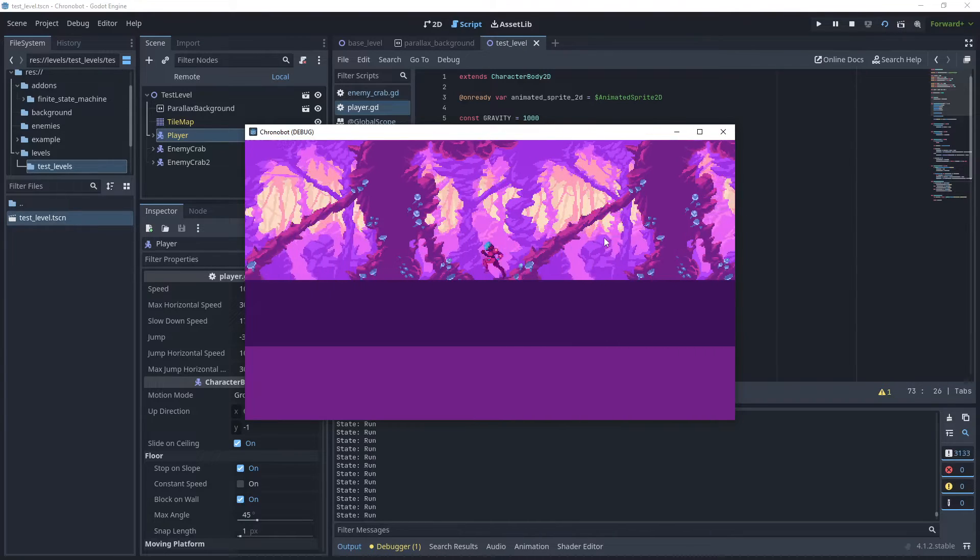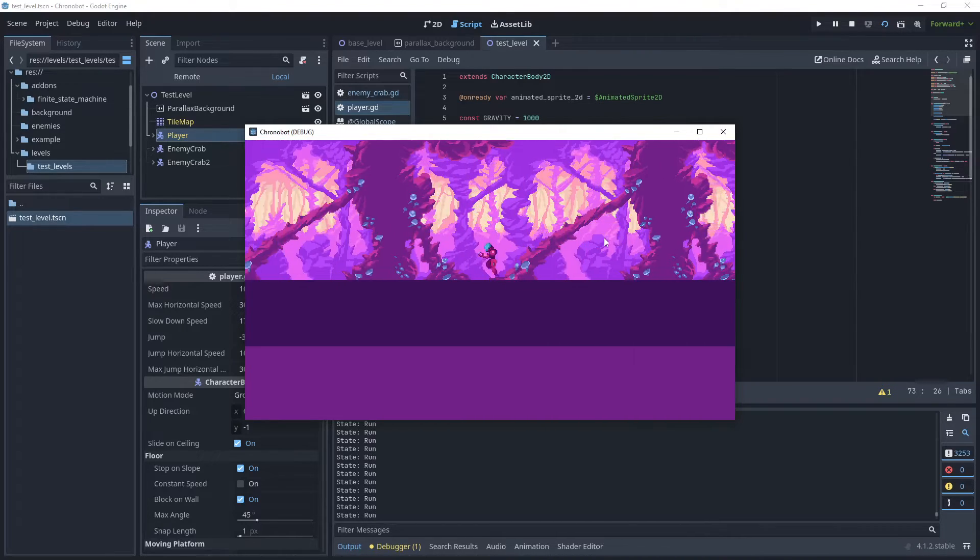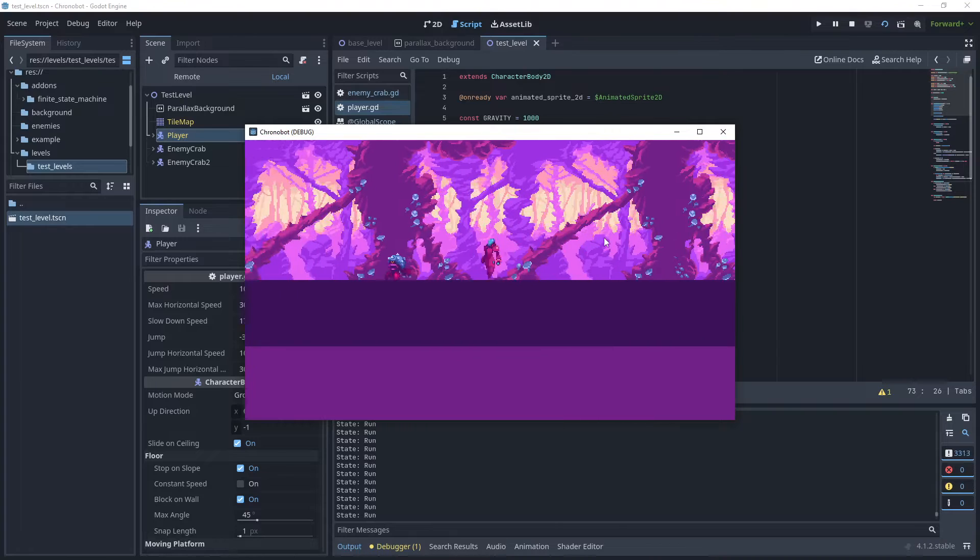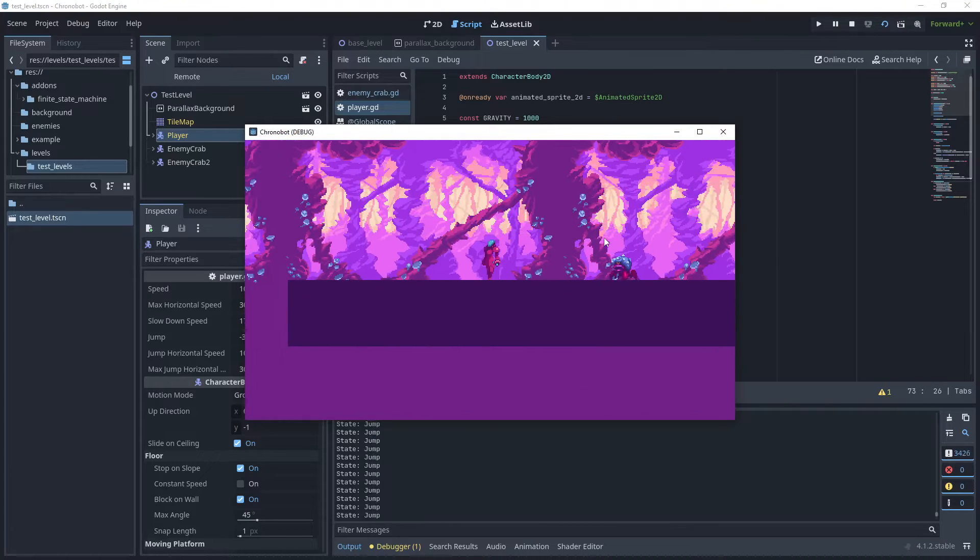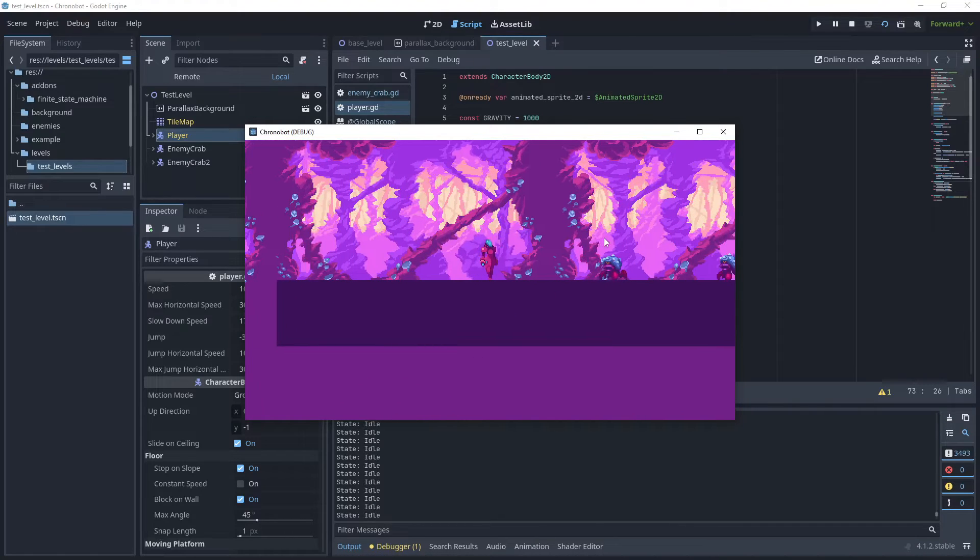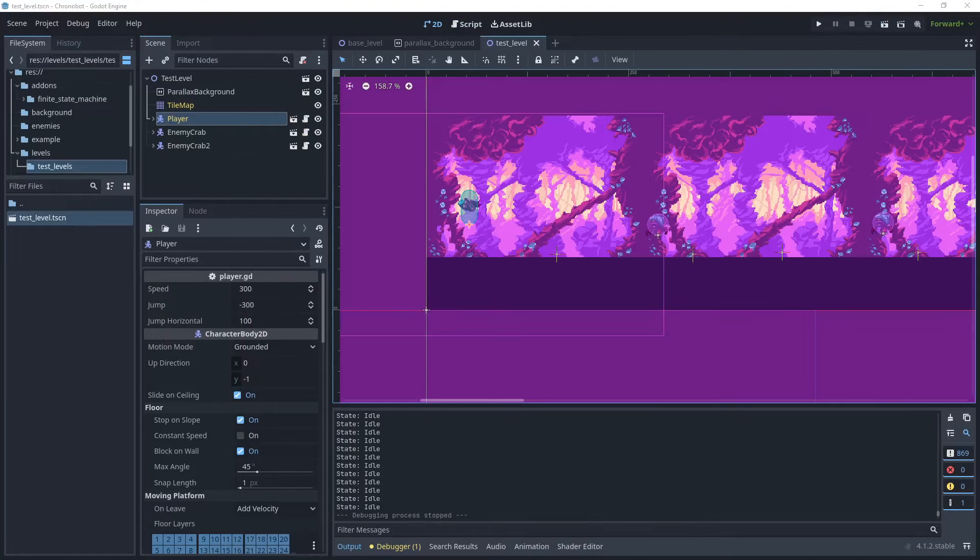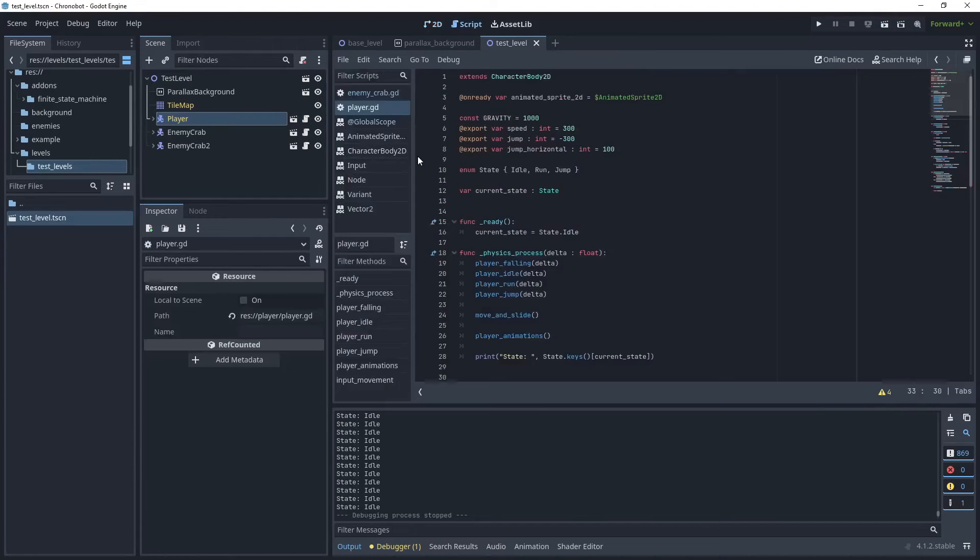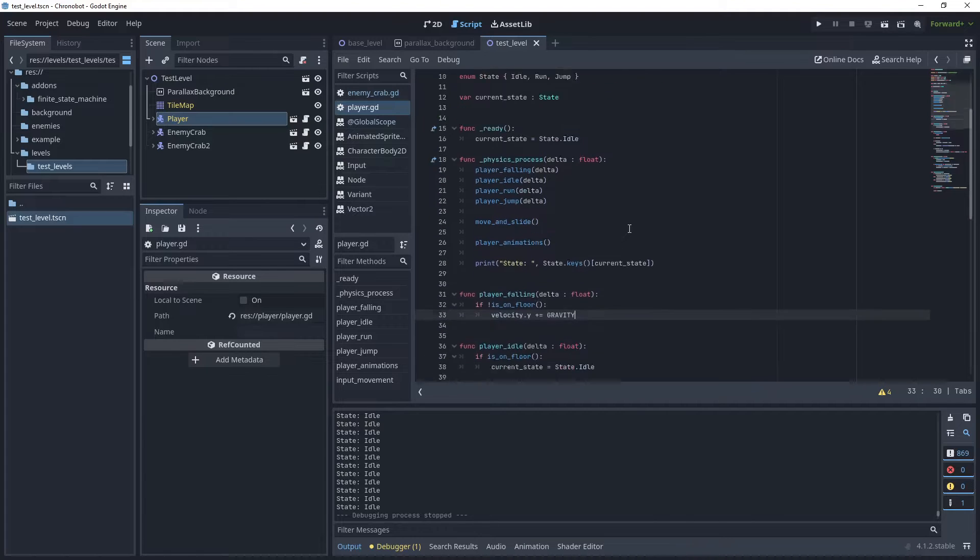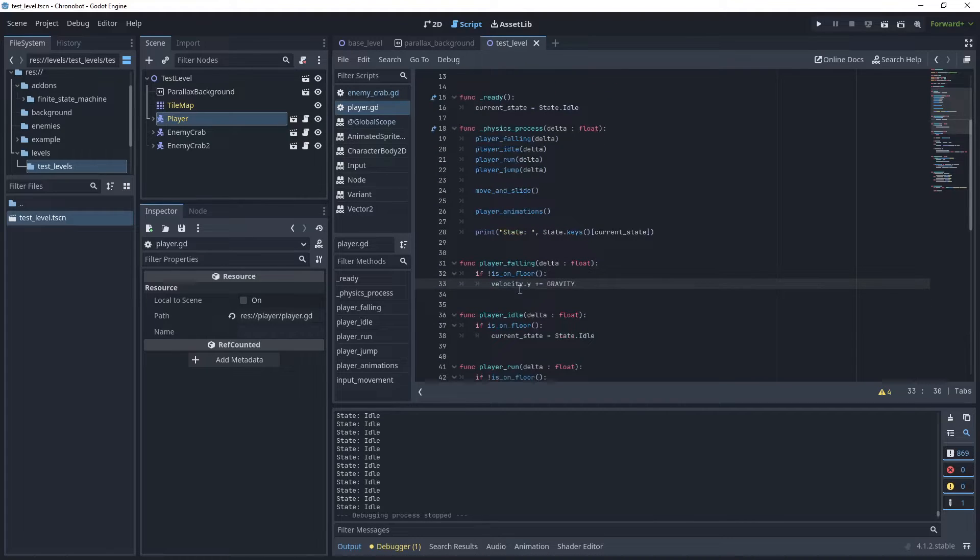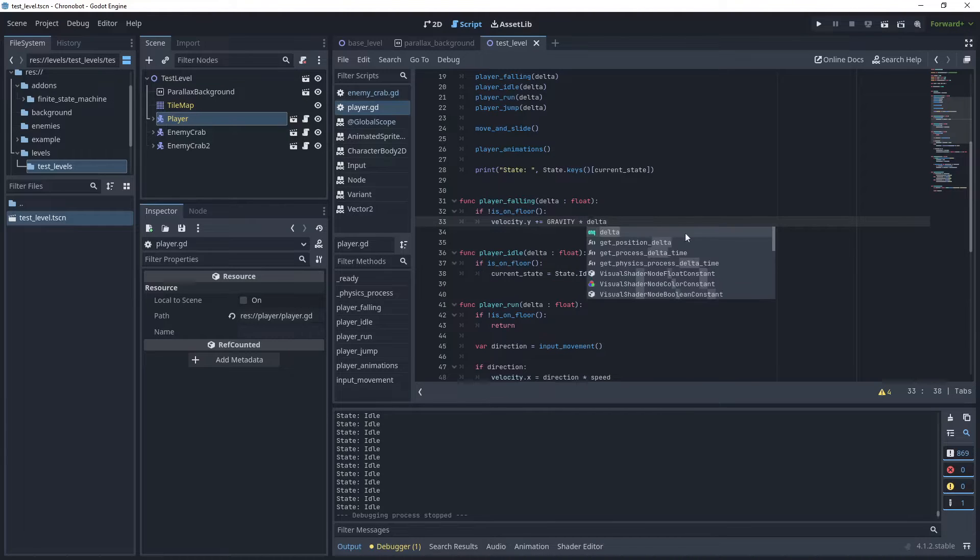This will ensure that the movement of the player character is not affected by varying frame rates and will provide a uniform experience for all players on different hardware. Let's head over to our player script and start adding the delta time. In the player falling state we can just multiply the current gravity by delta.